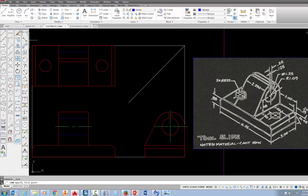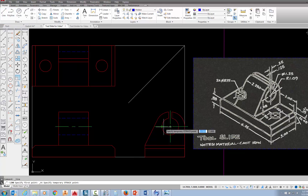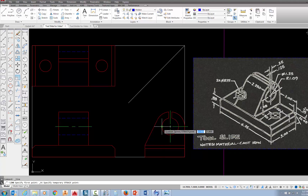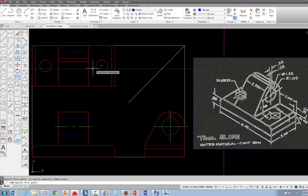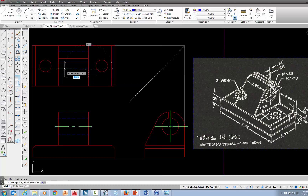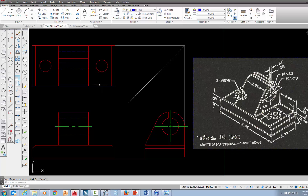I want to do that again, except this time I'm going to go to the quadrant on this side of the circle. Follow that up, pick, follow that across — there's my first pick at that red line — and across to that red line right there and press escape.